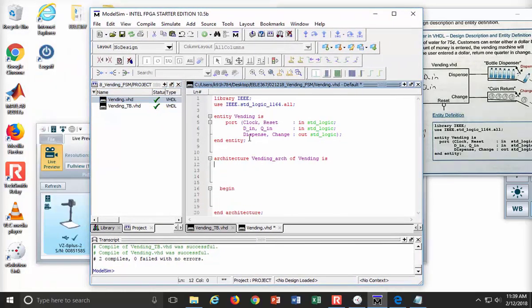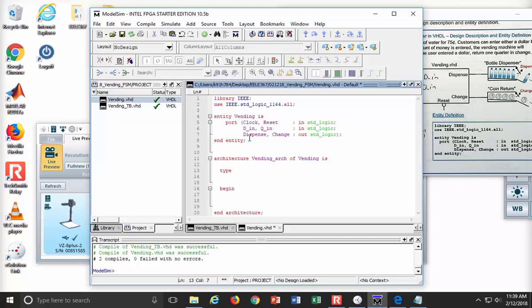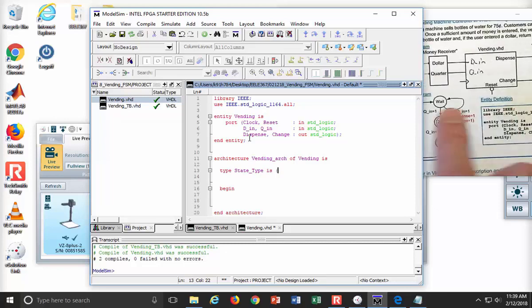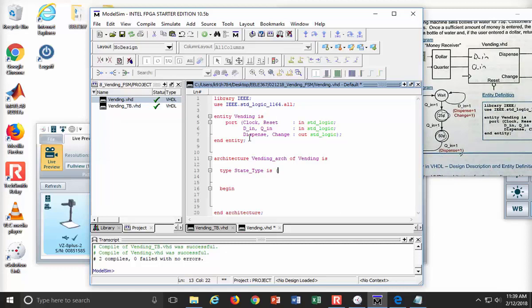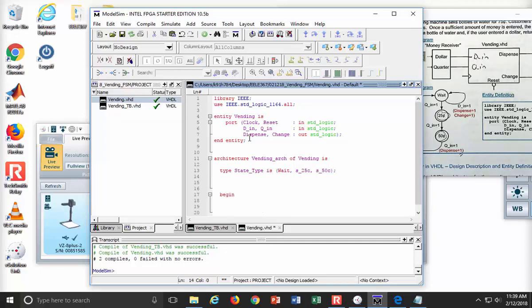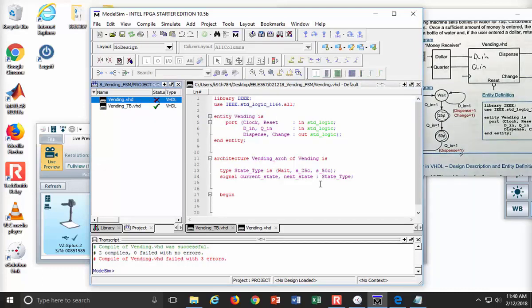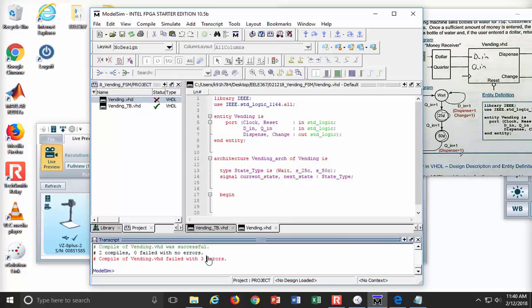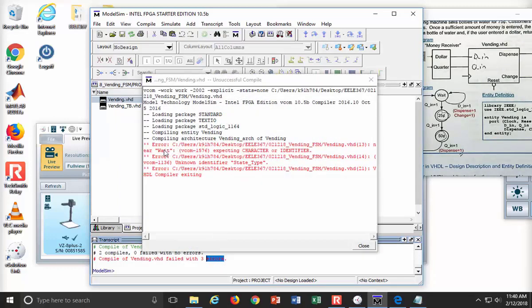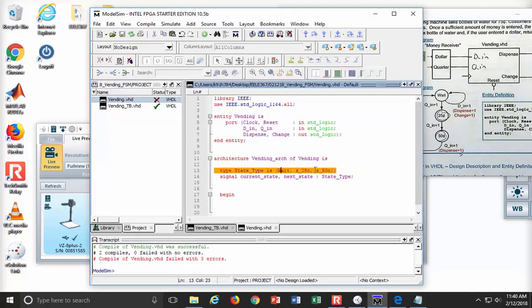I am now ready to create my states. I am going to do a new type called state_type. I need a wait state, 25 cent and 50. So I need wait, S_25C, S_50C. And I'm then done defining these. Now I'm going to define two new signals, current_state and next_state, and I'm going to give them the type state_type. Let's compile selected. Three errors.